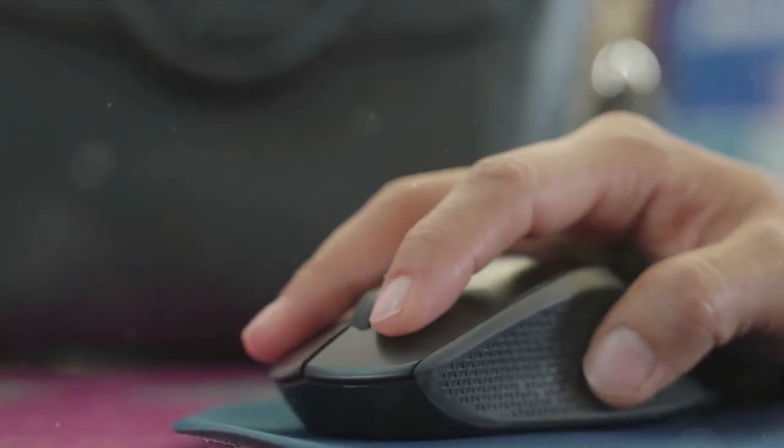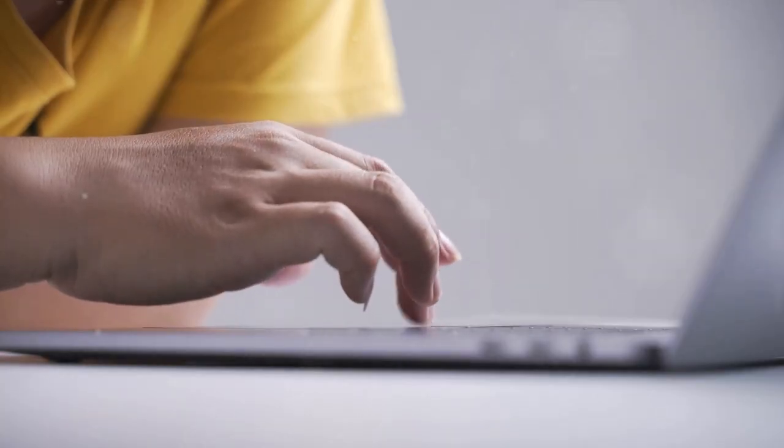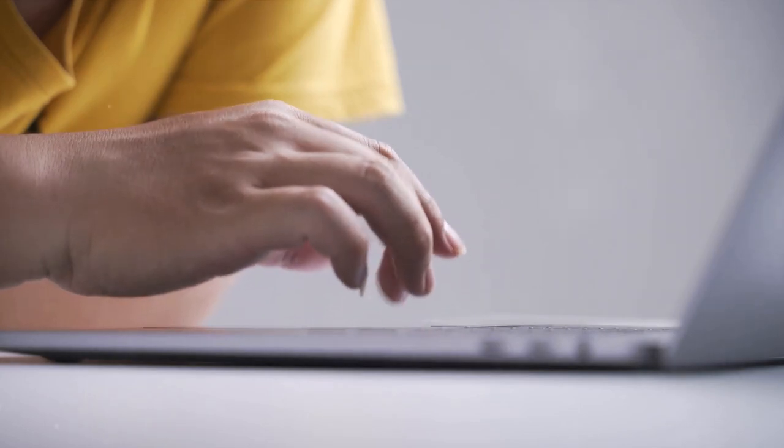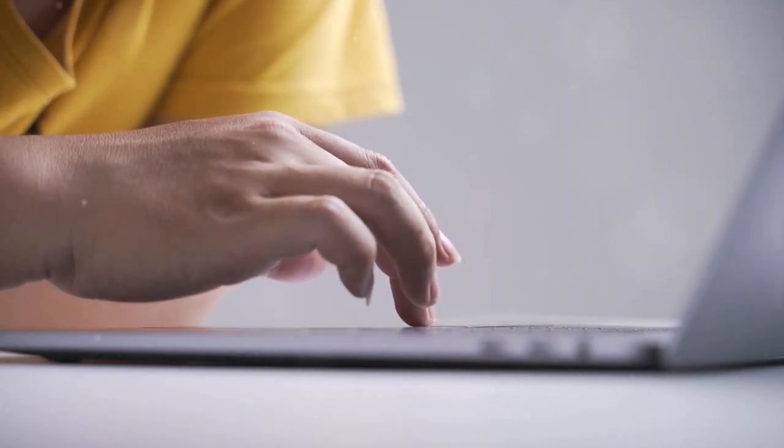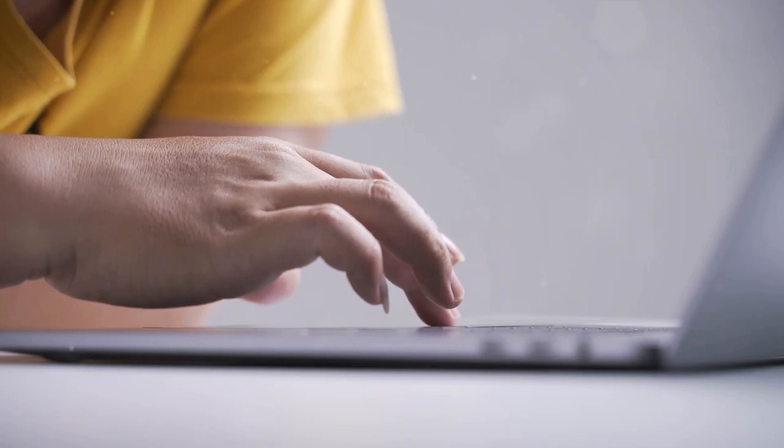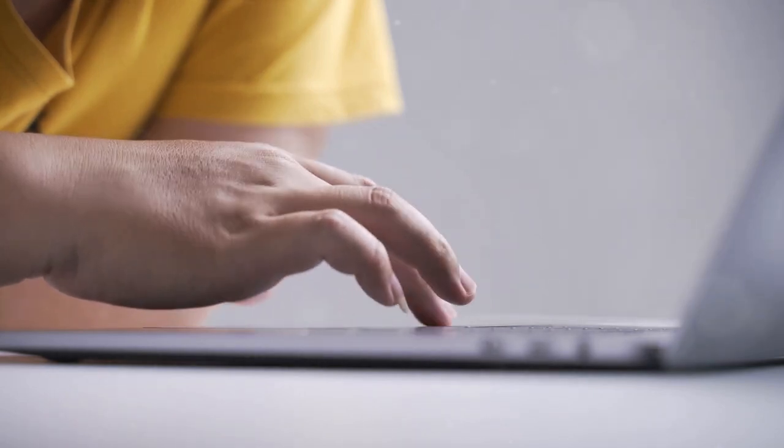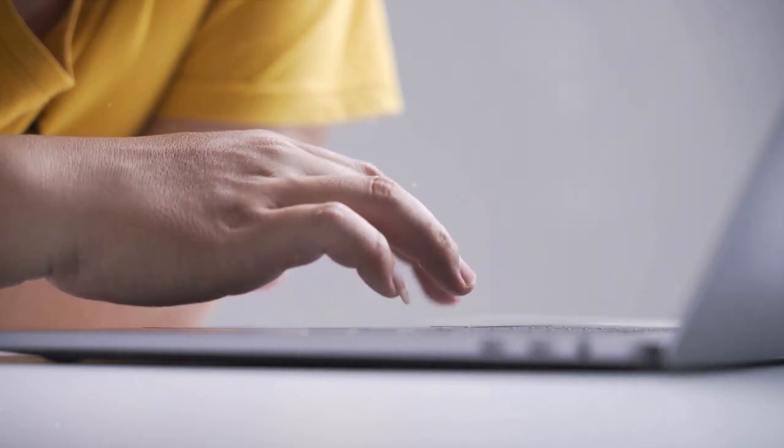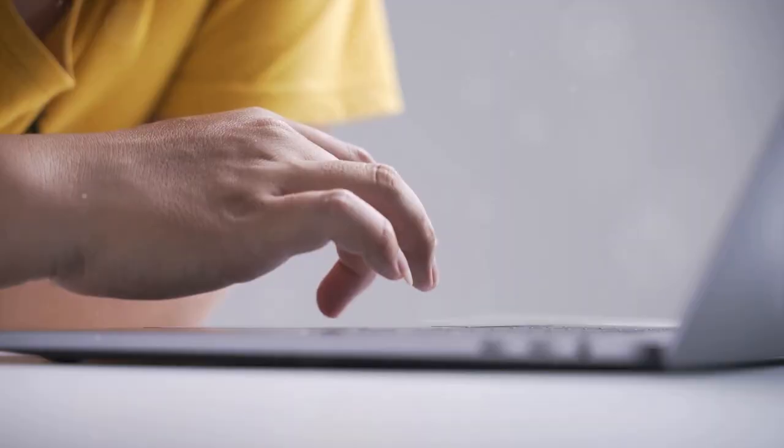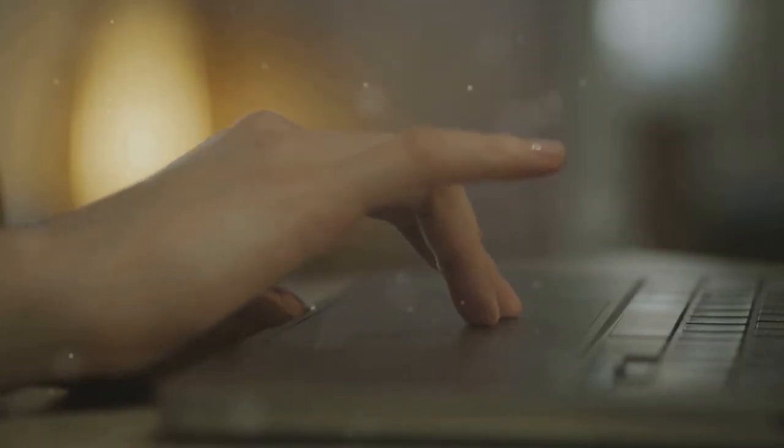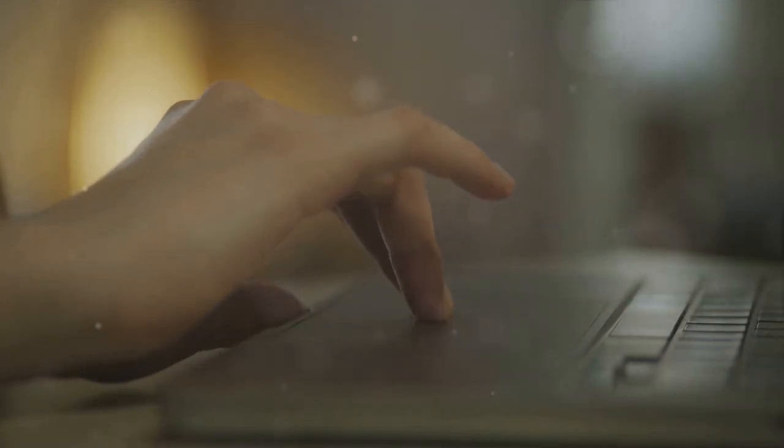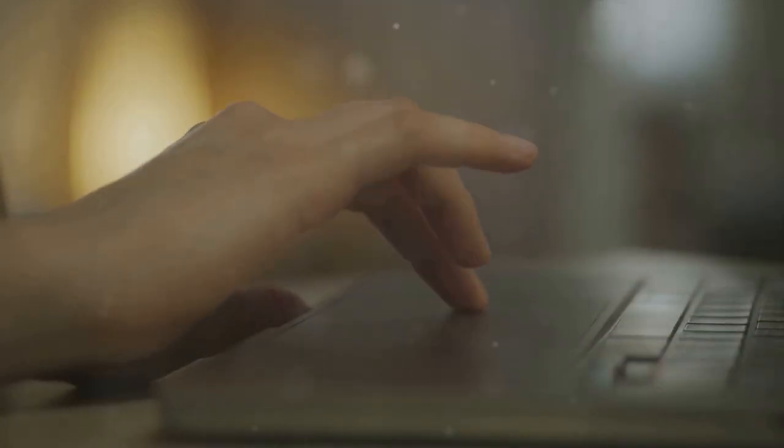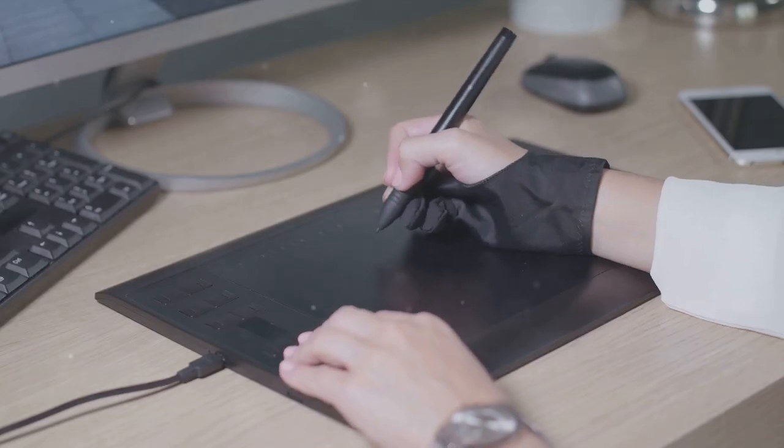But wait, there's more. The mouse wasn't the only game in town. Now let's talk about the underdogs in this digital input device drama. First up, we have the trackpad. Sleek, smooth, and it doesn't even need a tail. It's like the mouse went to a spa, lost a few pounds, and came back all shiny and new. Plus, it's built right into the laptop. No extra baggage, no tangled wires. It's the ultimate no fuss, no must solution.